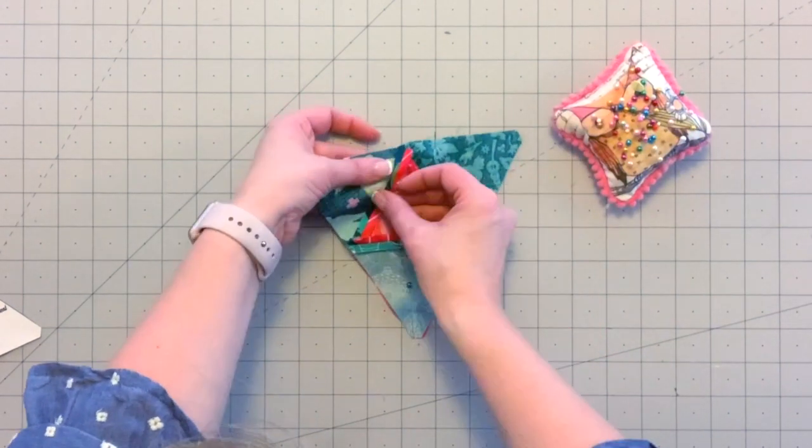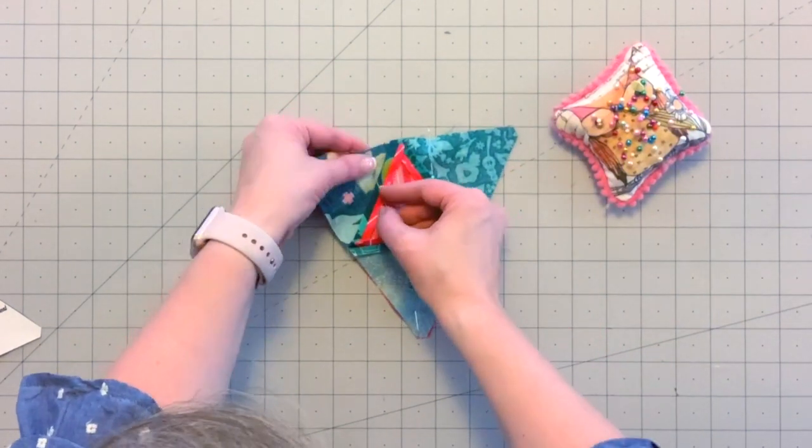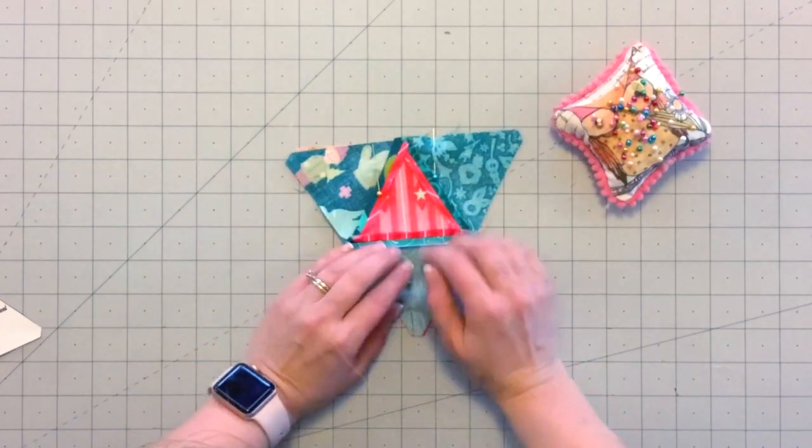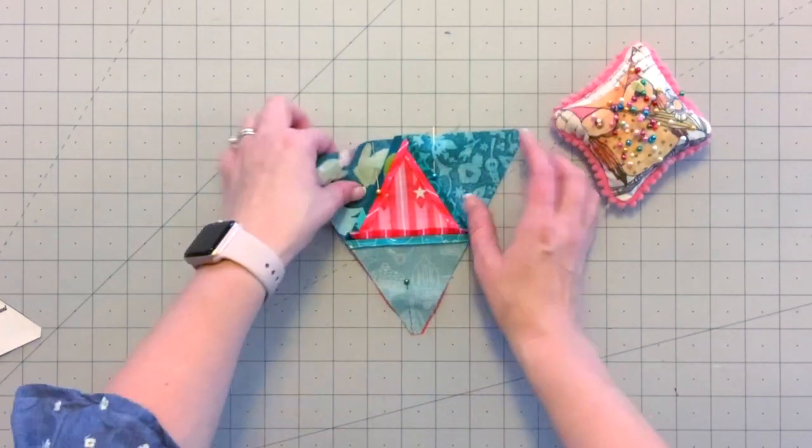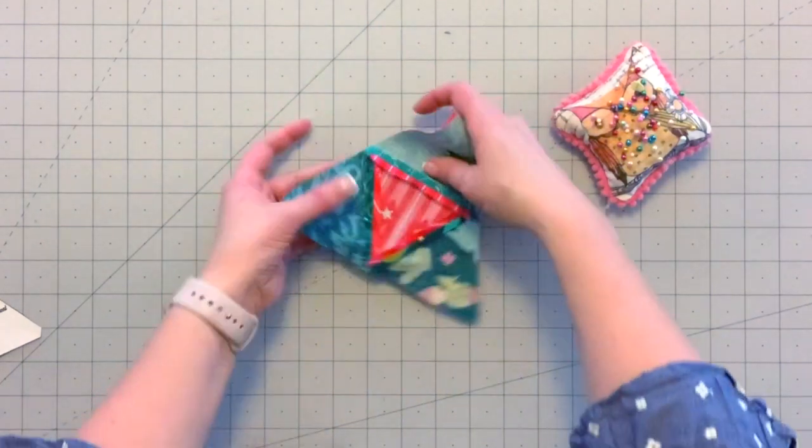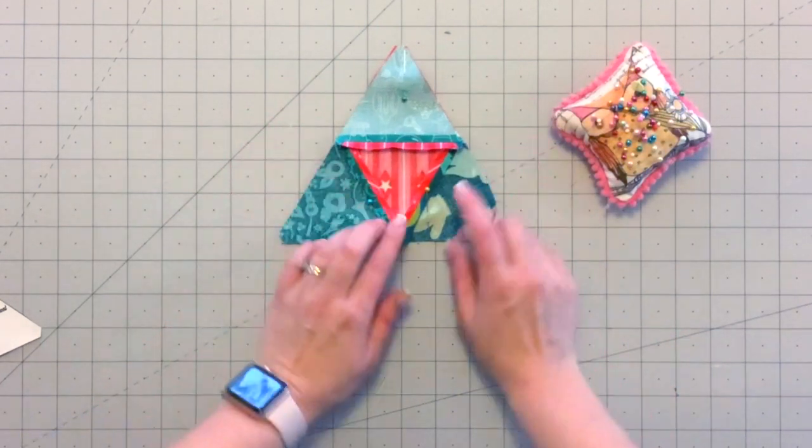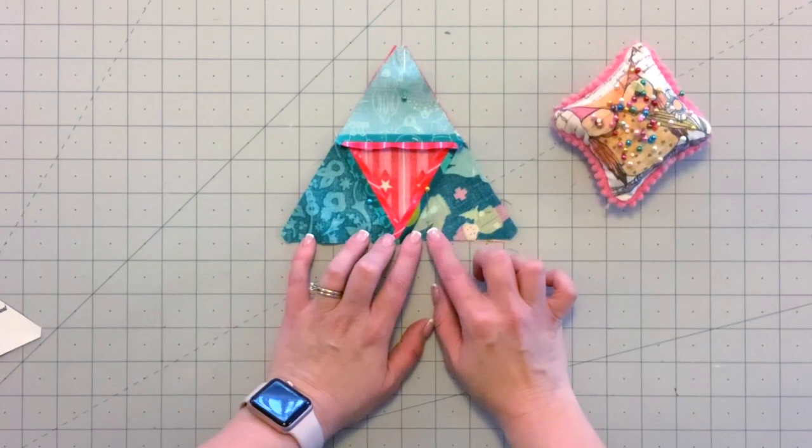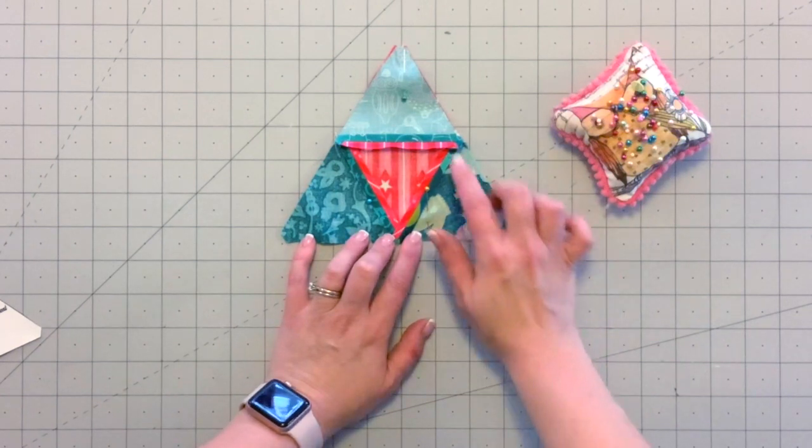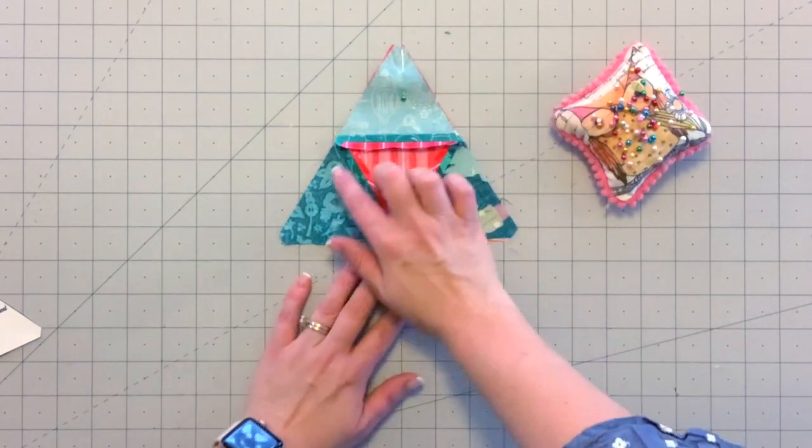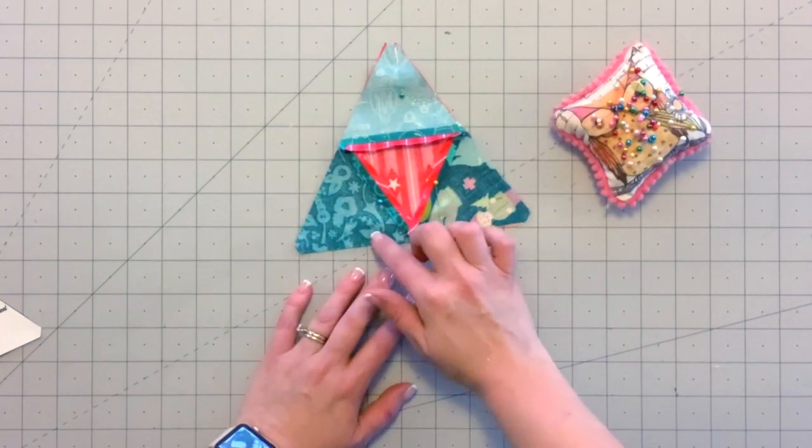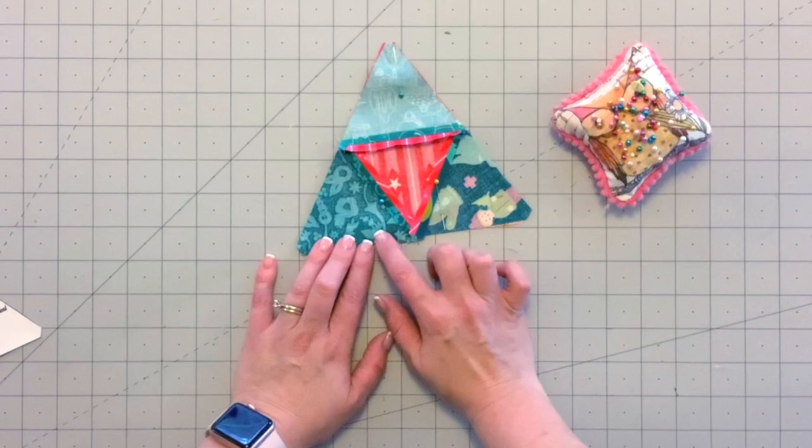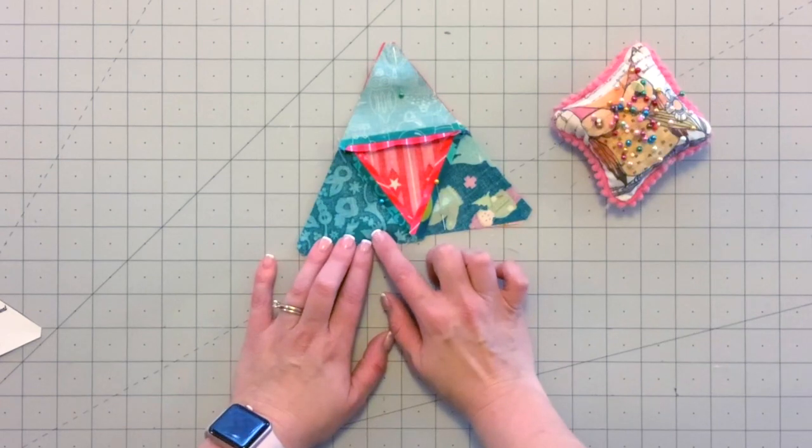So let's go ahead and I'm going to sew this on my sewing machine. I'll start right here and backstitch, and I'll just sew all the way around the tree. I'll end when I come to this pin and backstitch again.